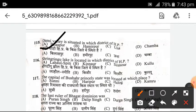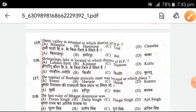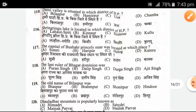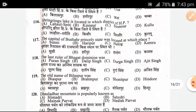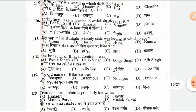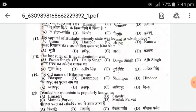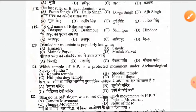A is the right answer. Next, Shrink Tingu lake is located in which district of Himachal Pradesh? D — Kullu is the right answer. The capital of Bushahr Princely State was located at which place? Next, the last ruler of Bhagat Dominion — the right answer is C — Durga Singgur. The old name of Bilaspur is Biaspur. A is the right option.